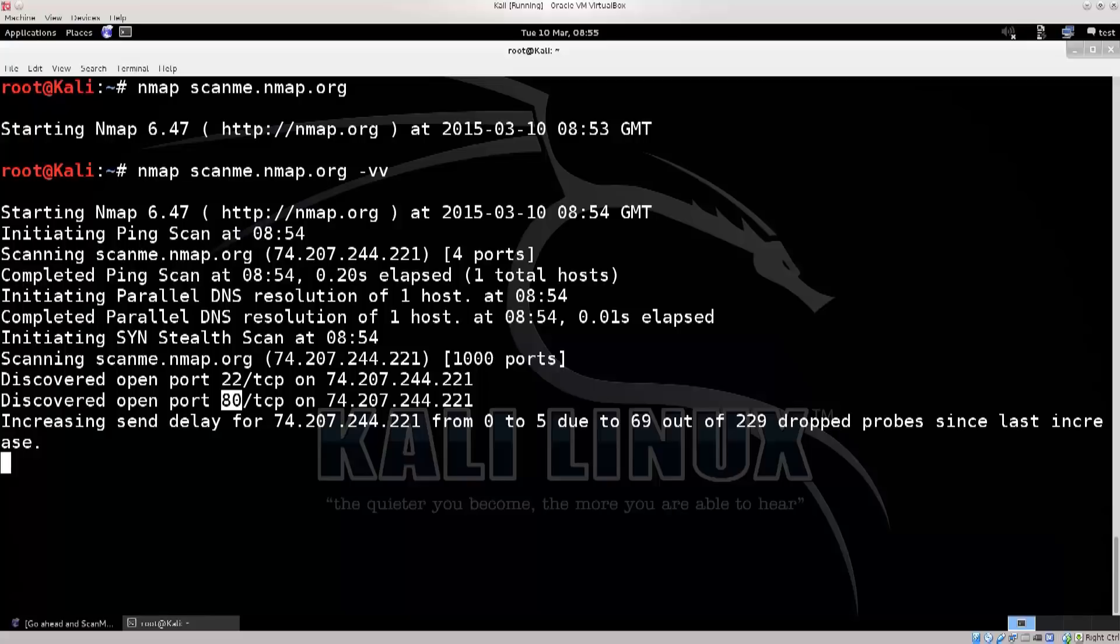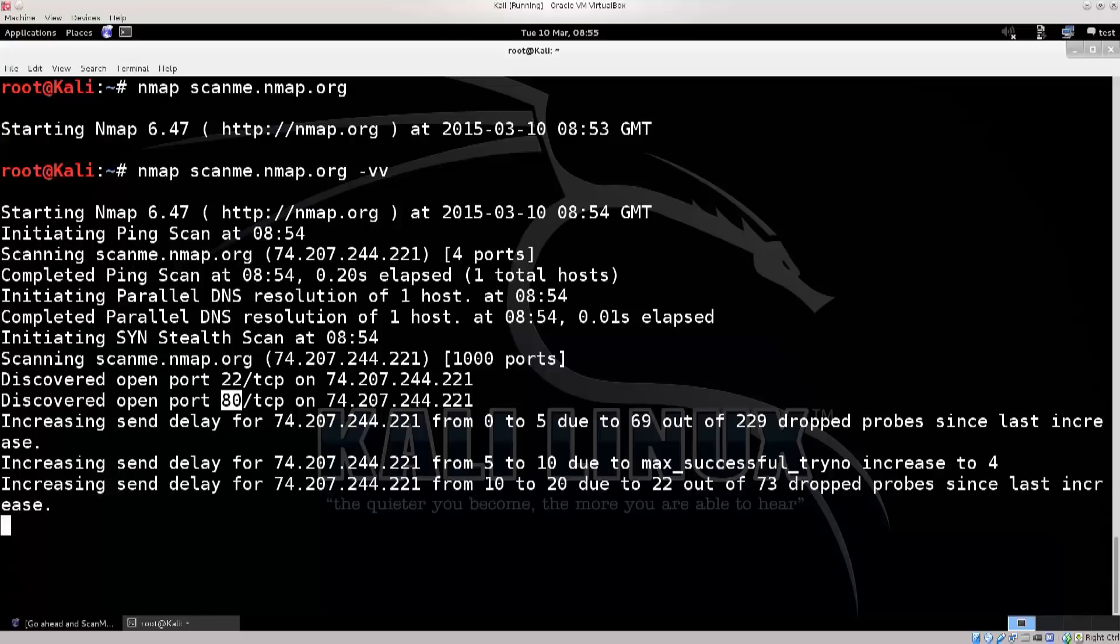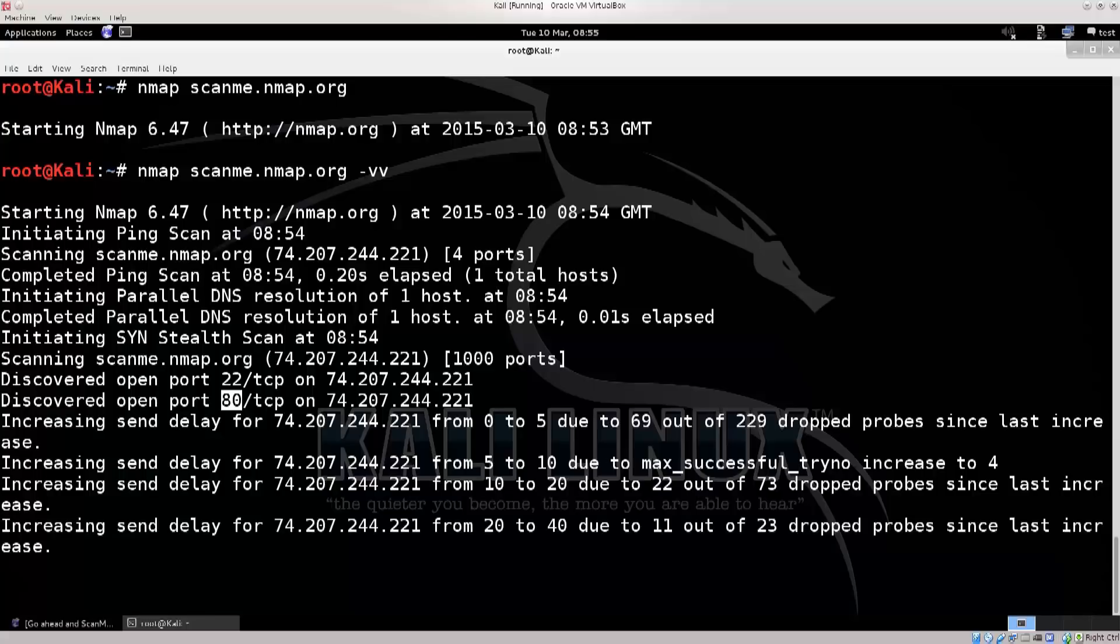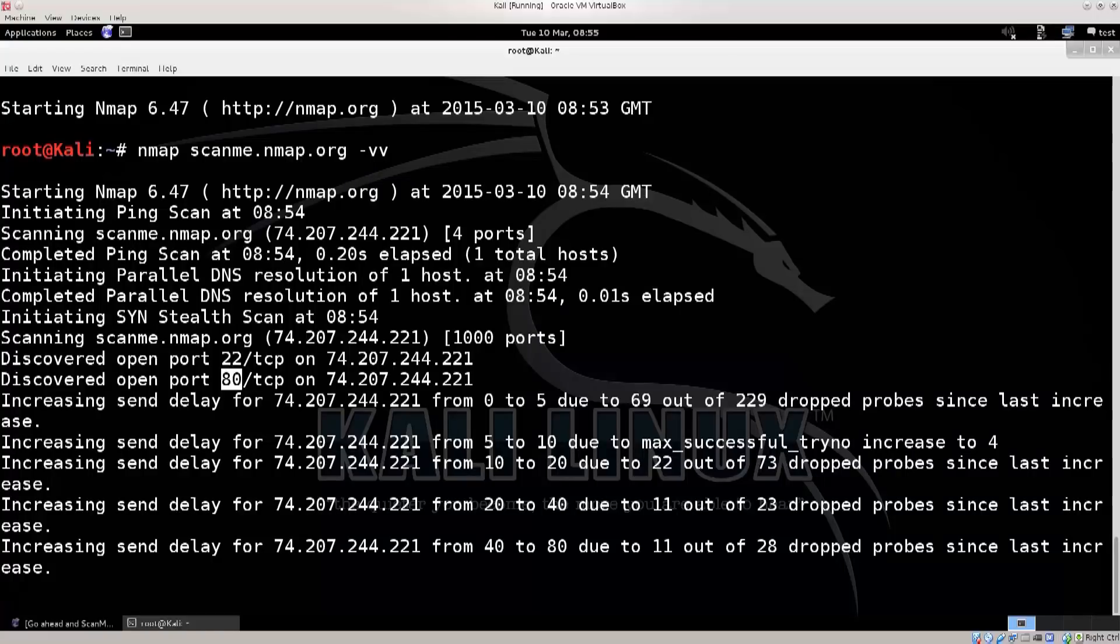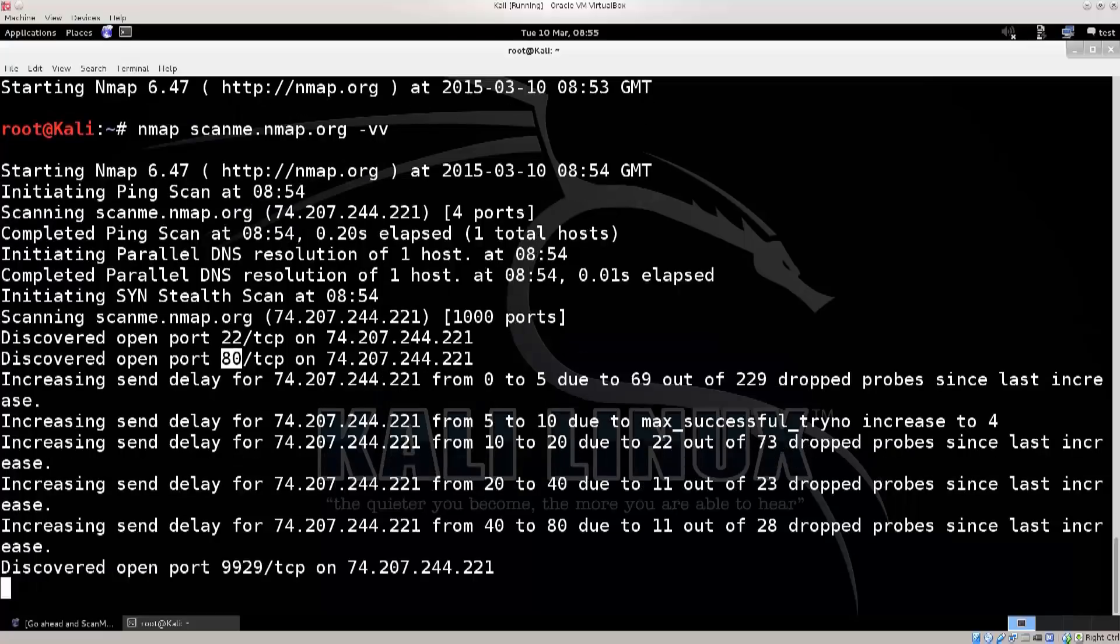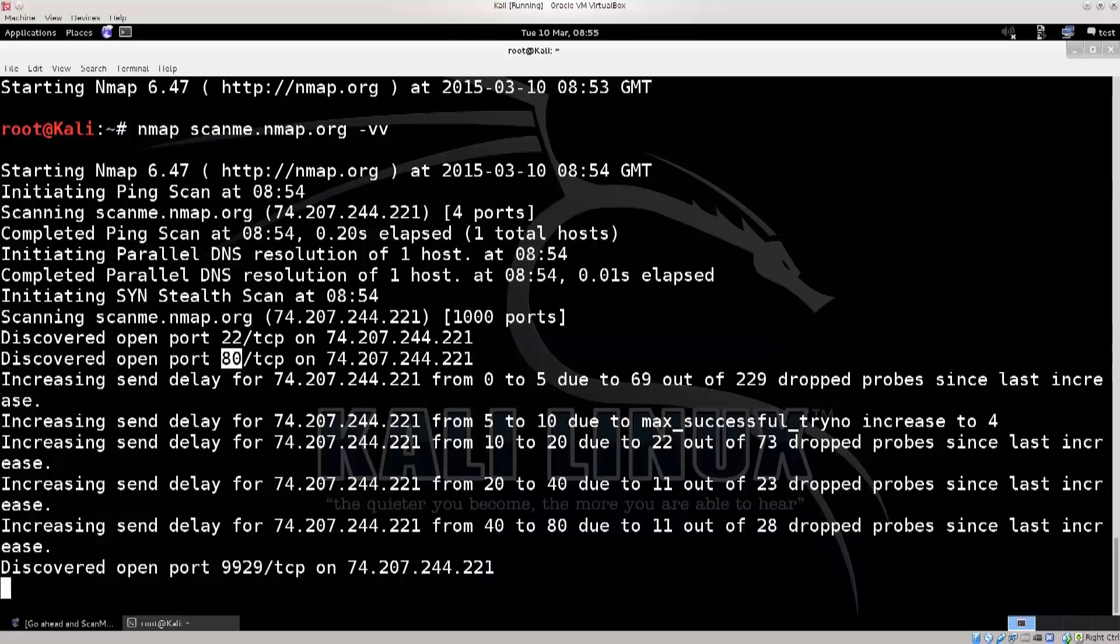I'll just go ahead and start the scan, and you can see immediately before it finished the scan, it has told me that the port 22 and the port 80 are open. Now, by default, nmap will scan for 1,000 ports. You can tell it to scan for more ports, no problems. You can tell it to scan for the maximum range of ports, it's 65,000 something. You can find this on the net if you wish.